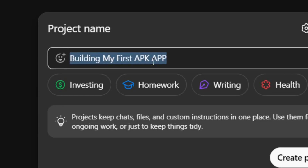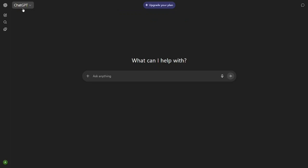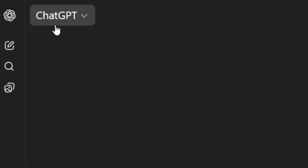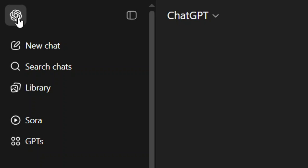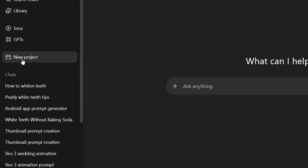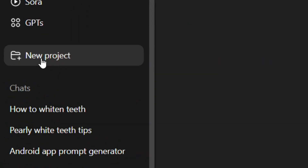How to create projects in ChatGPT. Simply go to ChatGPT and look at the top left hand corner — you'll see an icon. When you put the mouse on it, the open sidebar option will appear. Just click on it, and then come to where you have 'New Projects' and click on it.